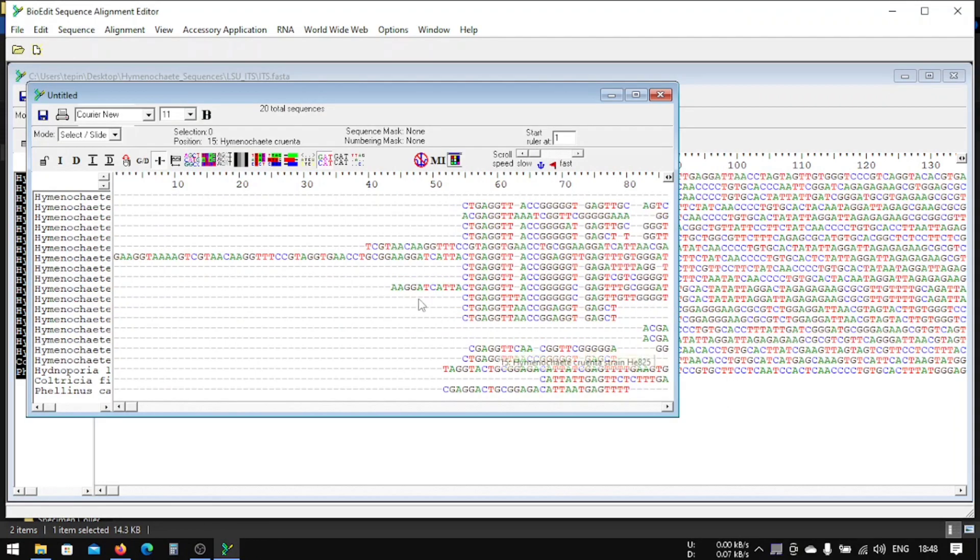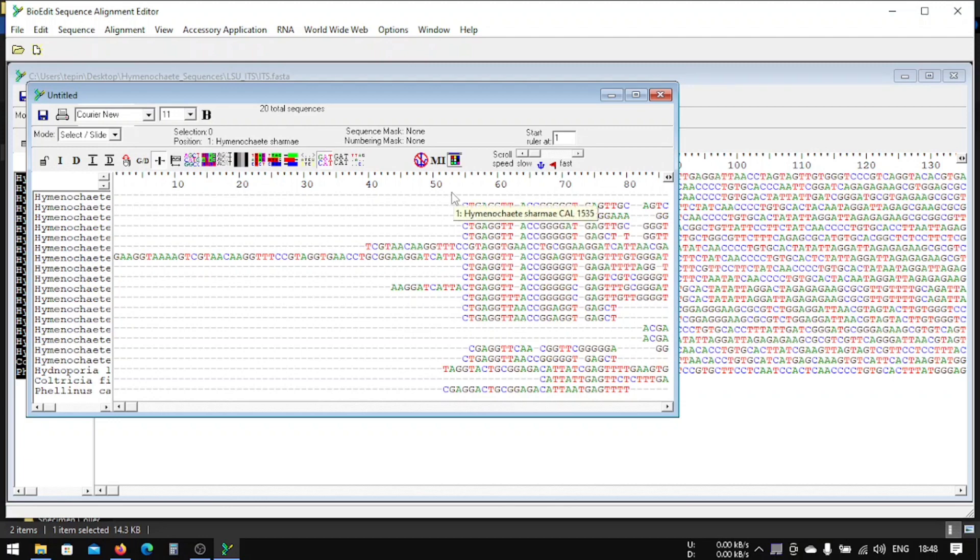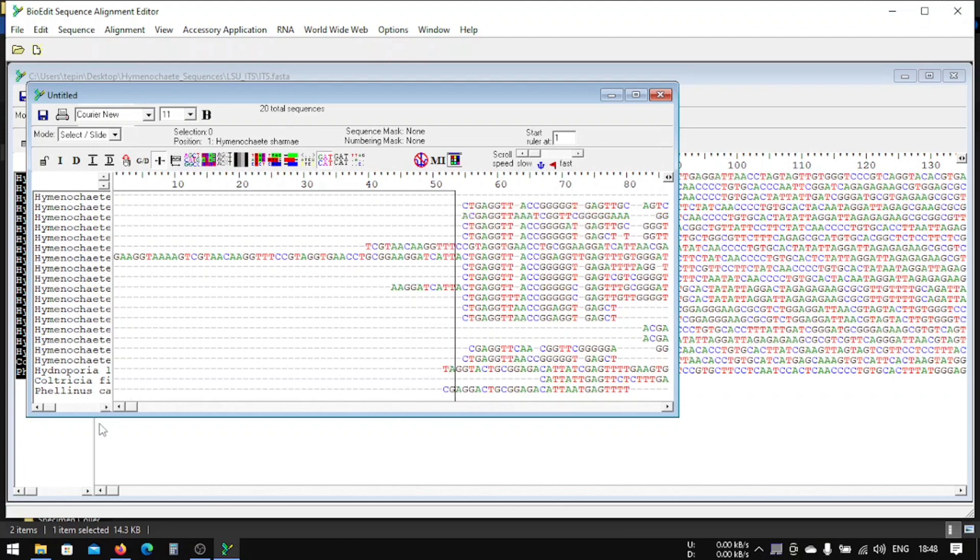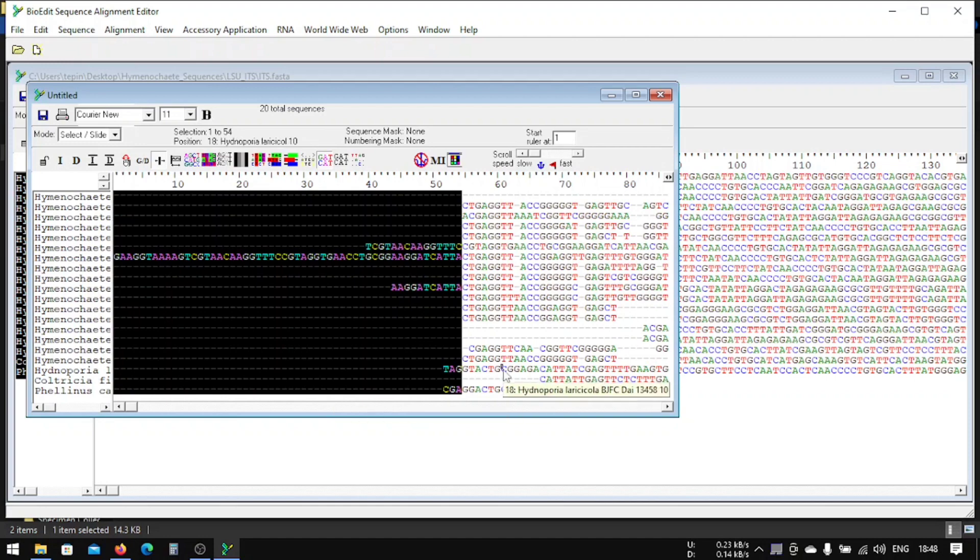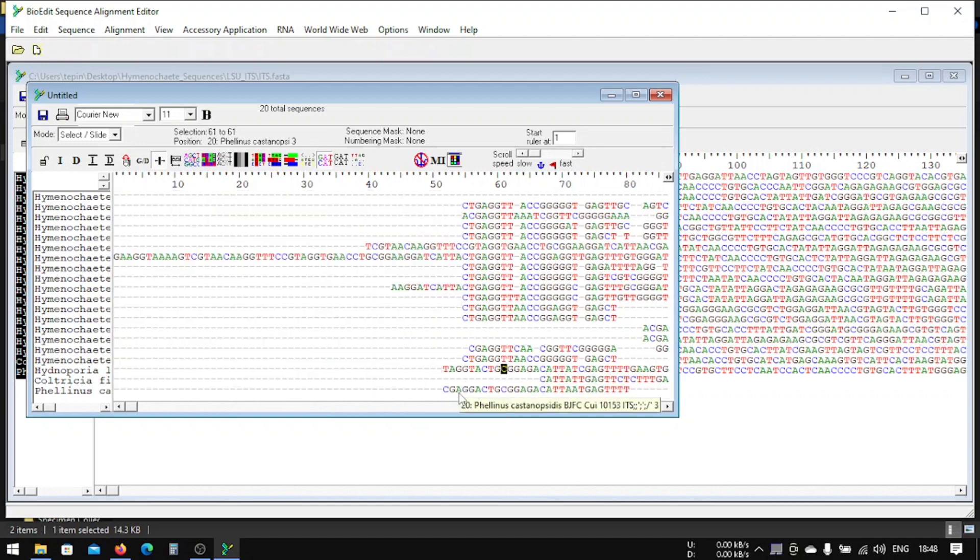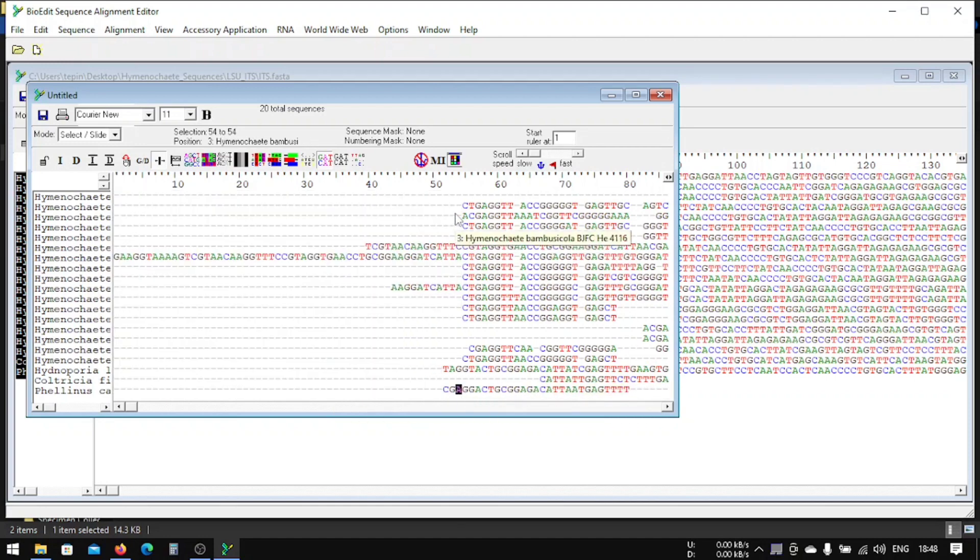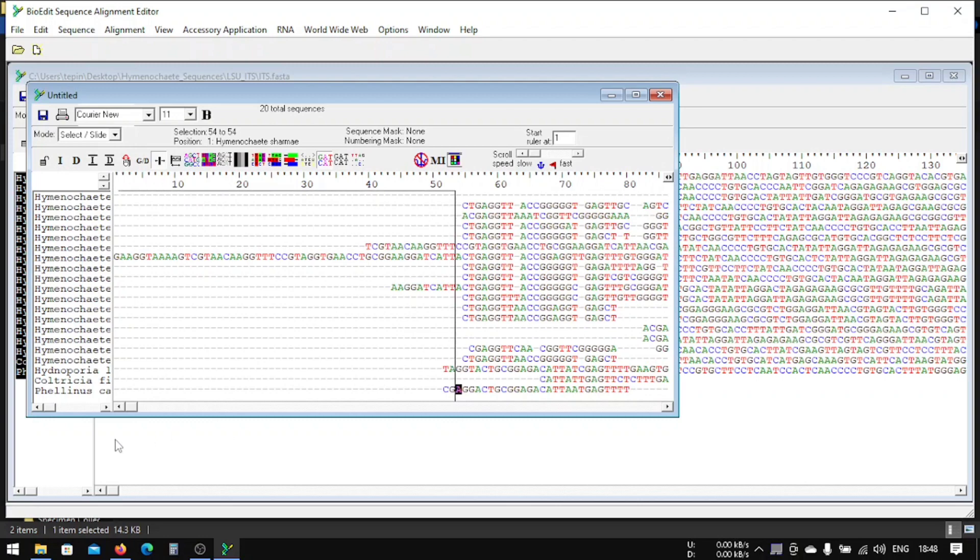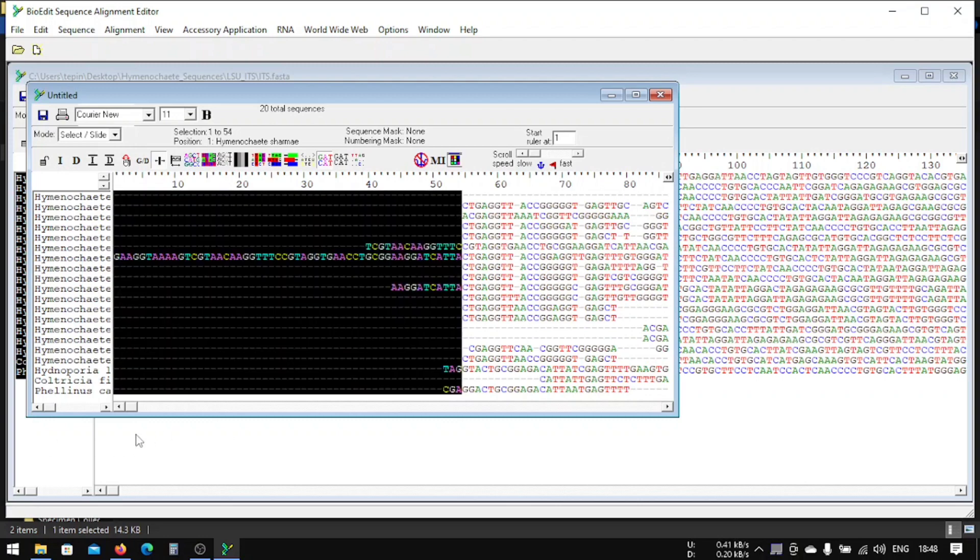So it is done with the sequence alignment. Now we have to see how much sequences are similar. Up to this we can say that most of the sequences are similar, so we will delete from here.